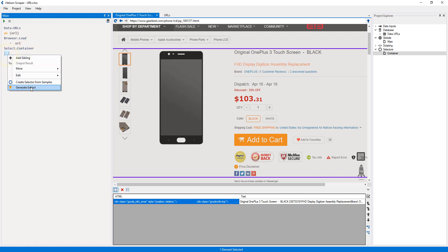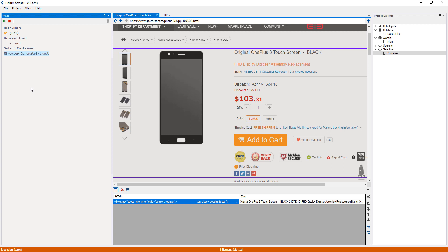Since the container selector is above, the extract generator will only take samples from inside the container, instead of from all over the page.